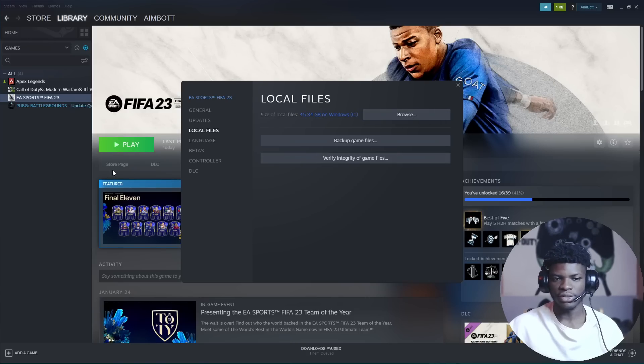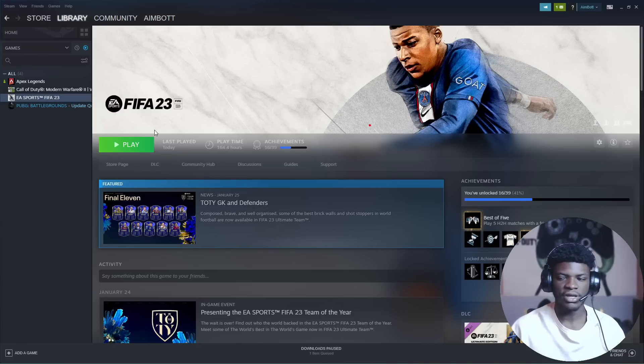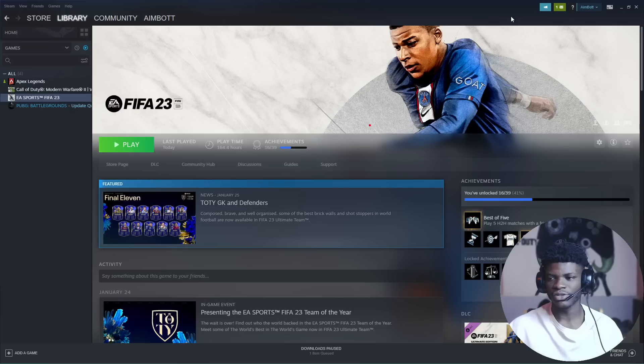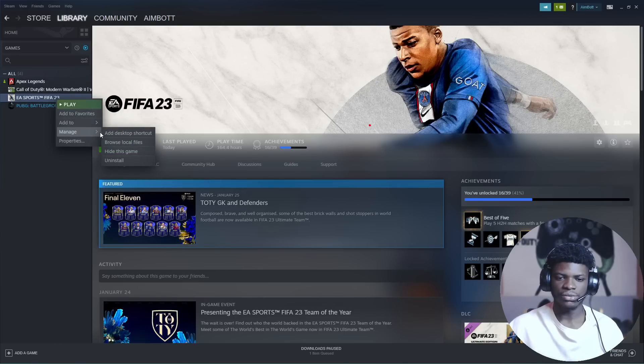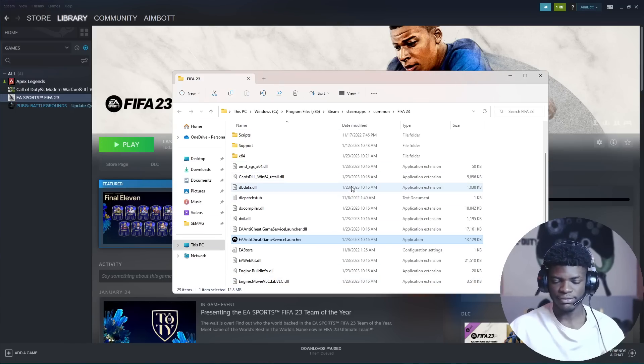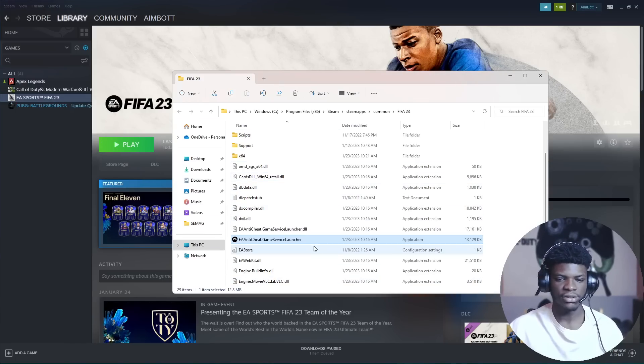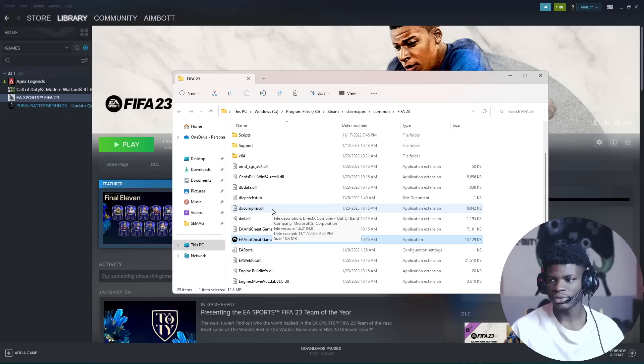If you're having issues with EA anti-cheat requiring administrator access, I've made a video on that one before. I'll leave the link in the description below so you can sort that out. Just watch the video and sort it out.